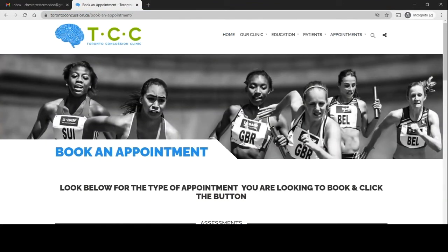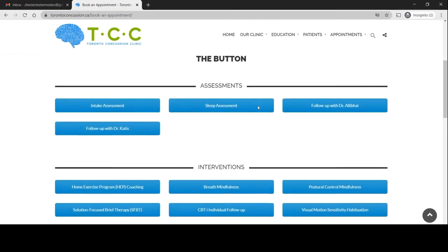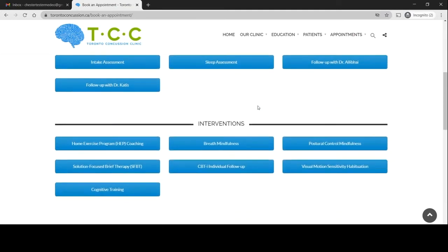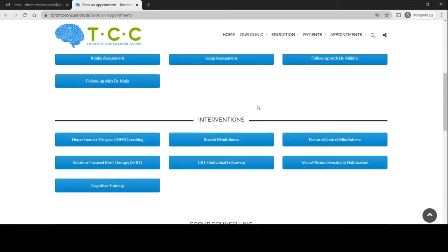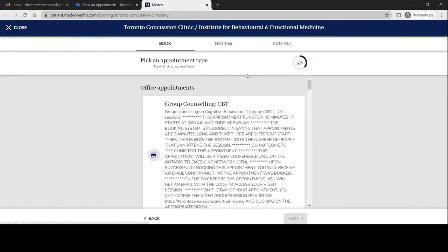That will bring you to this page. Now say for example your prescription had recommended solution focused brief therapy. You want to click on the solution focused brief therapy option and this will automatically bring you to Medeo.